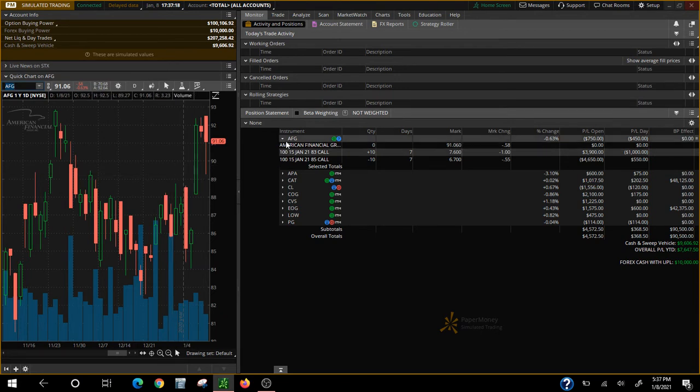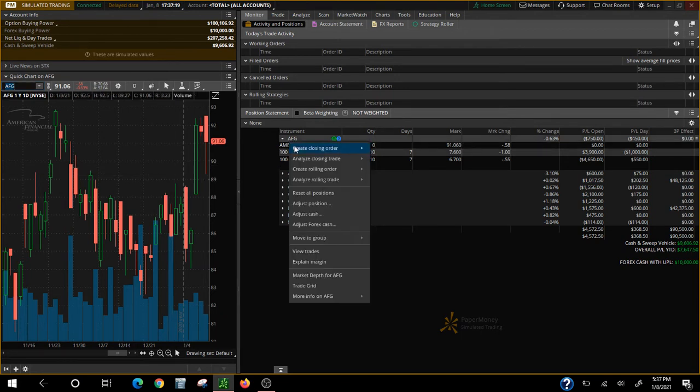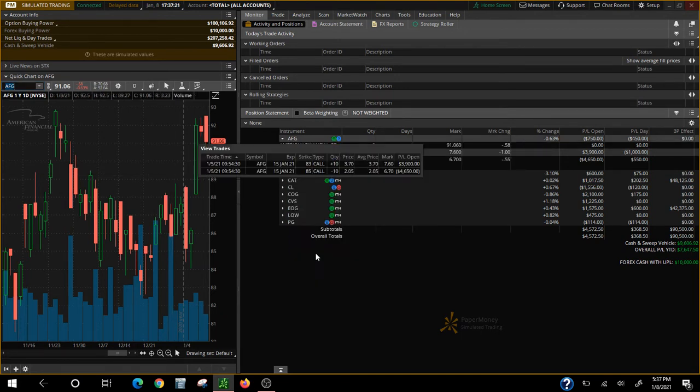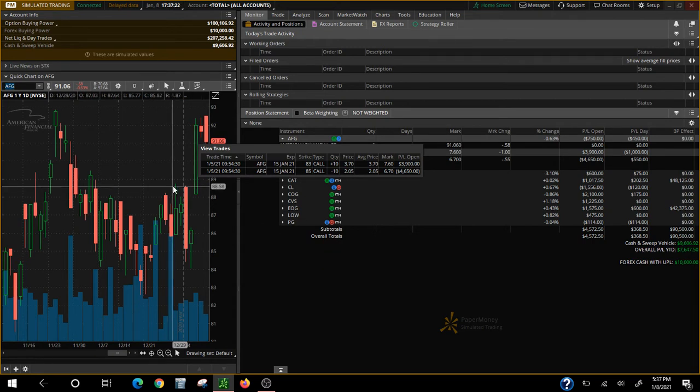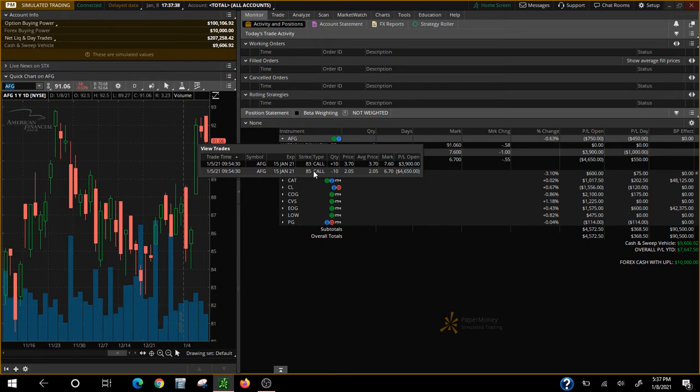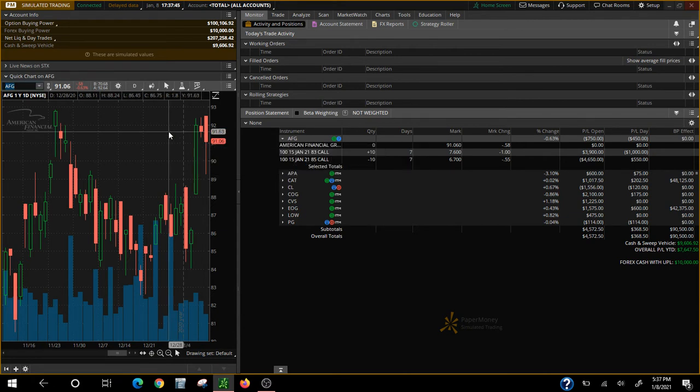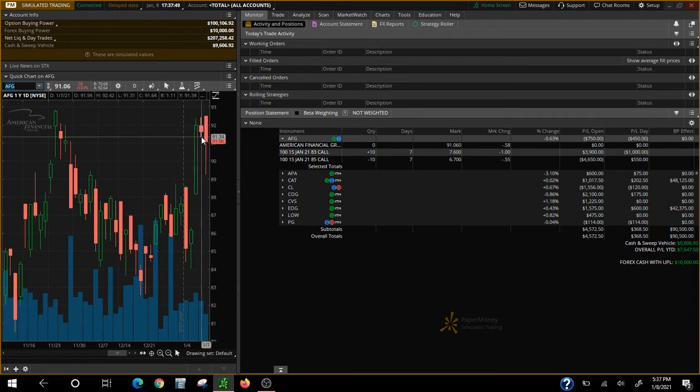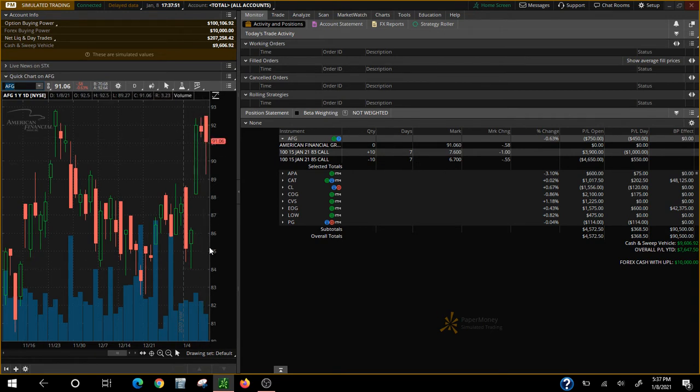Now we jumped into AFG on the 5th and we bought the 83-85 spread. Now the 83-85 spread, it's only a $2 spread, so the most I can make on this trade is $2. However, as long as the stock stays above 85 on the day of expiration which is next Friday, I will make the money I want on this particular trade. Now as you can see it's at $91.06. Can it go below 85? Yeah it can, but the odds and probabilities of it going below 85, not really.